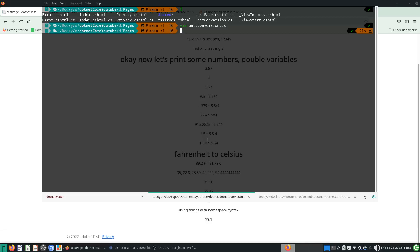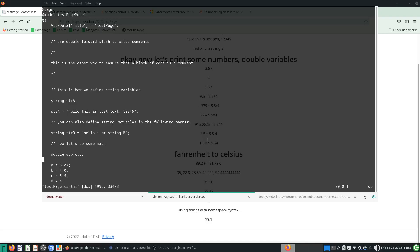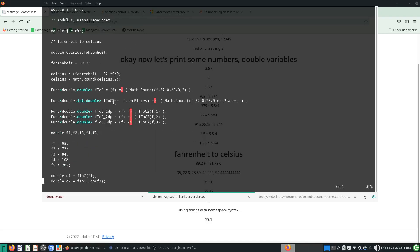So what have I done between videos? I made this unit conversion namespace. I have a test page cshtml and a unit_conversion.cs file.